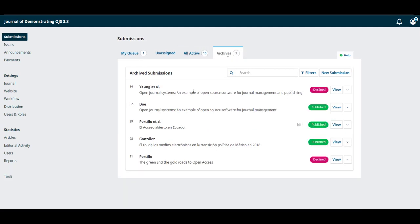Archives includes all submissions that have been rejected or they have already been published.